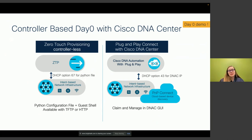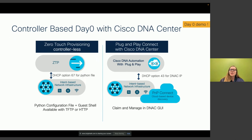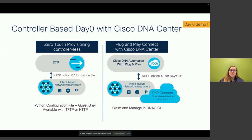When we talk about device onboarding, sometimes we talk about DNA Center — one of the controllers available to us. If you've worked with DNA Center you may be familiar with plug and play, shown on the right side of the screen. On the left is what we'll be talking about today: zero touch provisioning for a controller-less setup. We don't have a controller — this is completely DIY — and we'll be using Python files to actually go in and configure our device for the day zero setup.